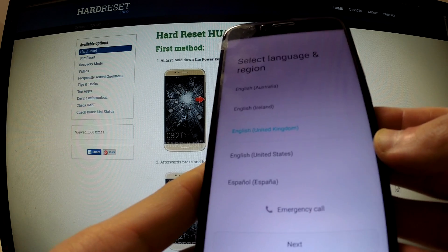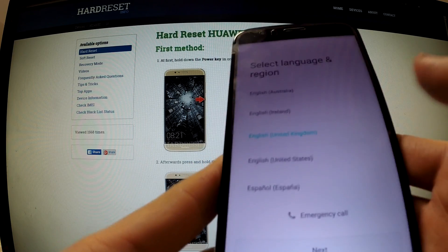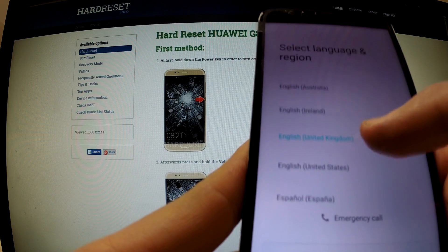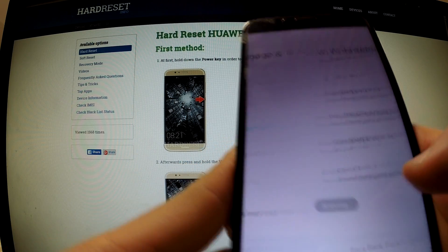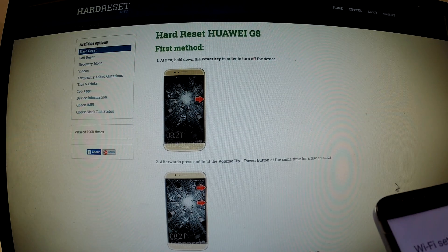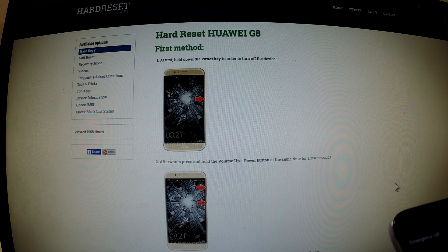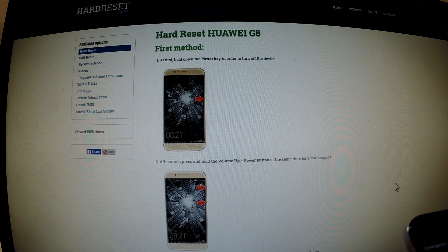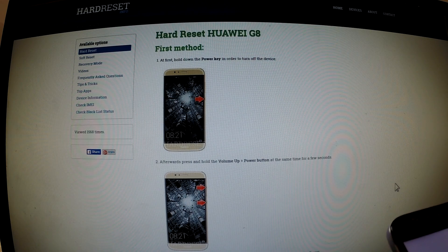First of all, select your language — I'm gonna choose English United Kingdom and tap next. Now connect to one of the available Wi-Fi networks; let me input my password and connect to my Wi-Fi.